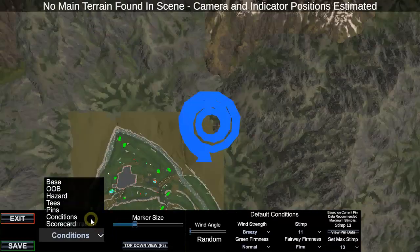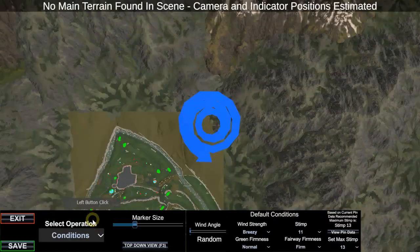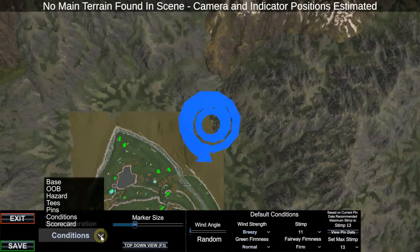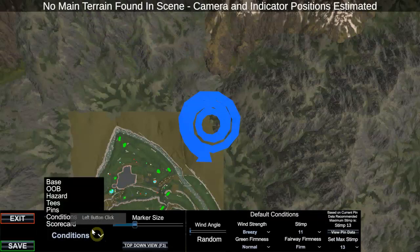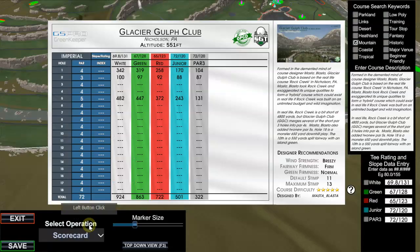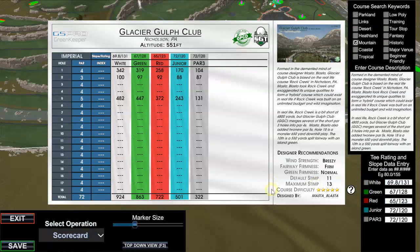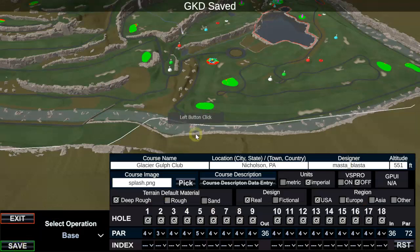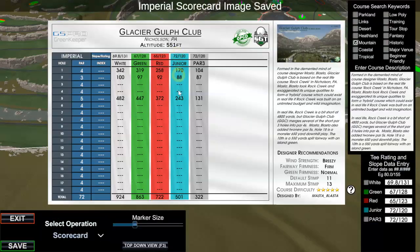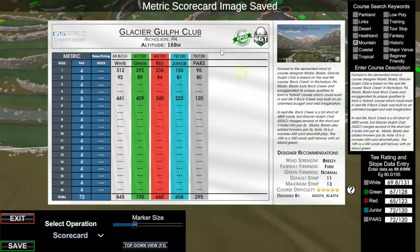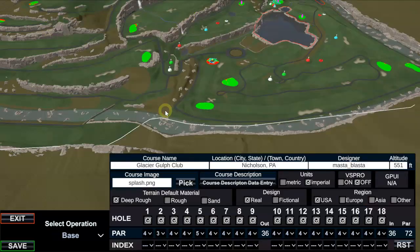We set our conditions, our default conditions I should say, and we set up our tees and slope data entry. At this point we're going to save. Now the key thing here is when you hit save, it's going to say saved here. Just wait until it cycles through your scorecards because it's screenshotting those, and now you're good to go and you can exit.